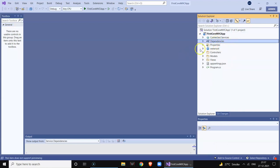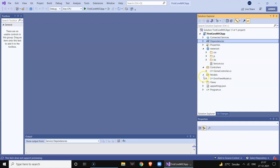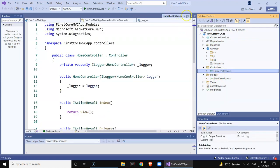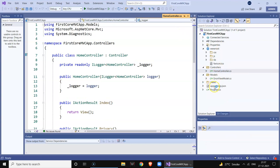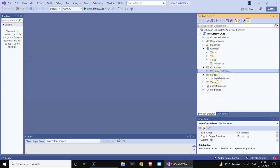You can see the project is loaded. It has created certain default folders. There is a Dependencies section where you add your libraries, then there is the wwwroot folder which contains all your CSS, JavaScript, Bootstrap, and other libraries. Then there is a folder called Controllers, Model, and View — this is the default structure of the MVC architectural pattern.